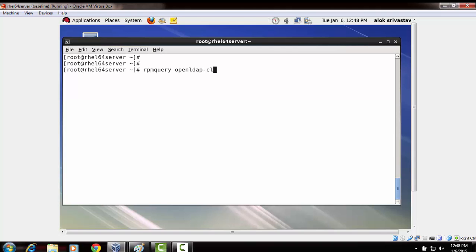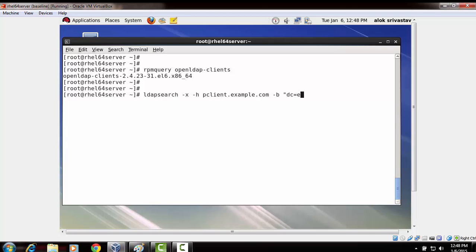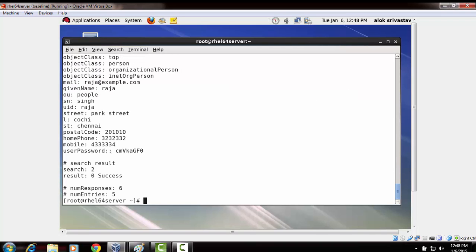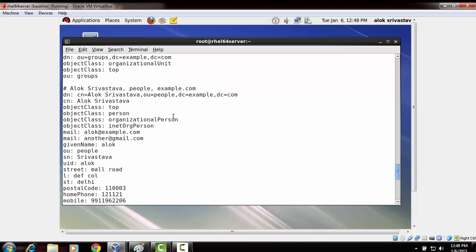The blue machine has the OpenLDAP client package installed. I can do a search here — ldapsearch -x -H specifying the client host to look for queries, and -b with the base domain DC=example,DC=com, which is the domain I created on the server. The client on the blue machine is able to communicate — you can see the same user accounts appearing here.